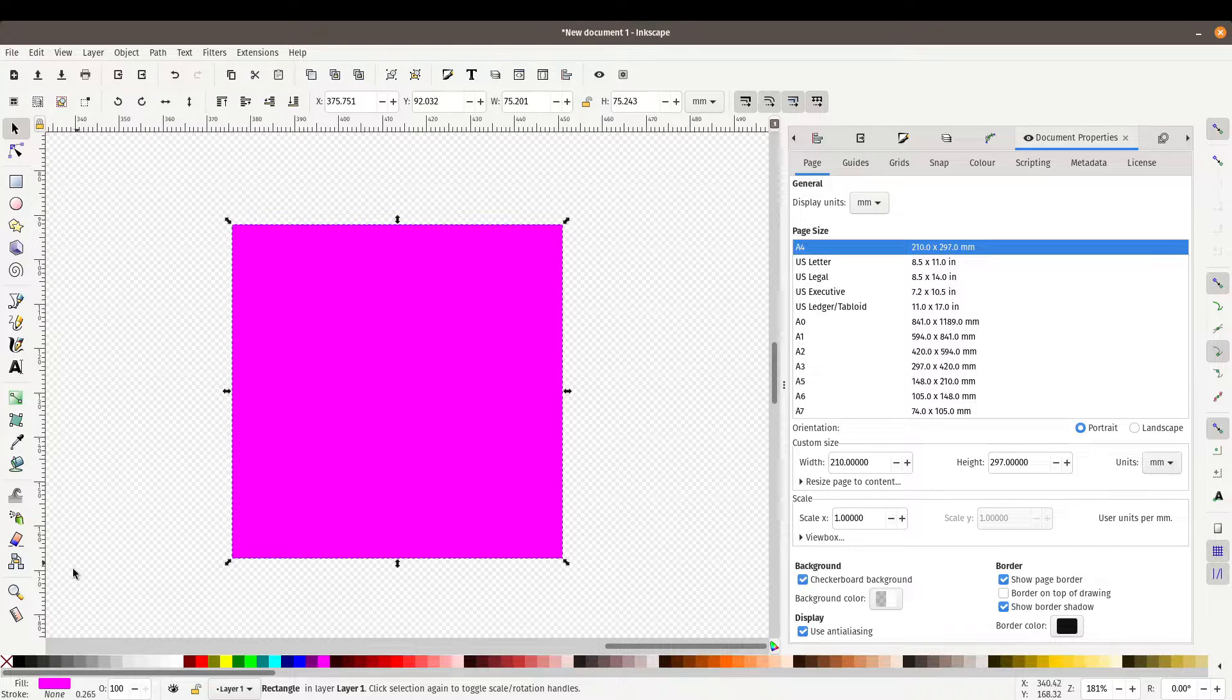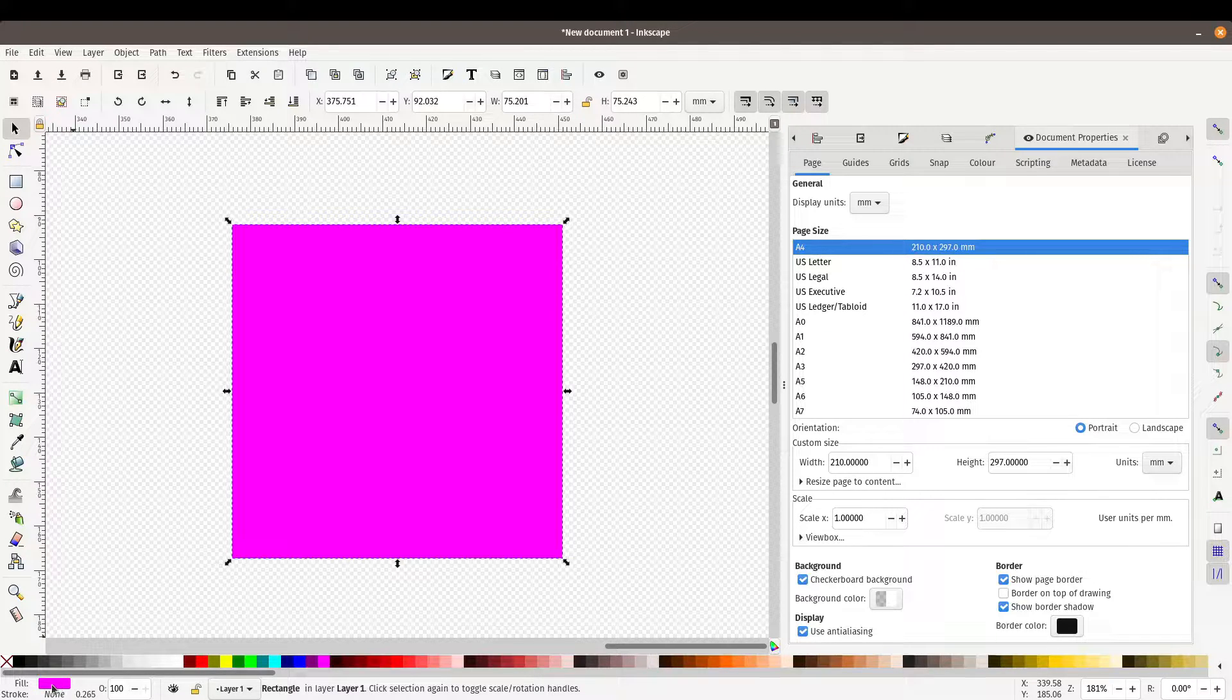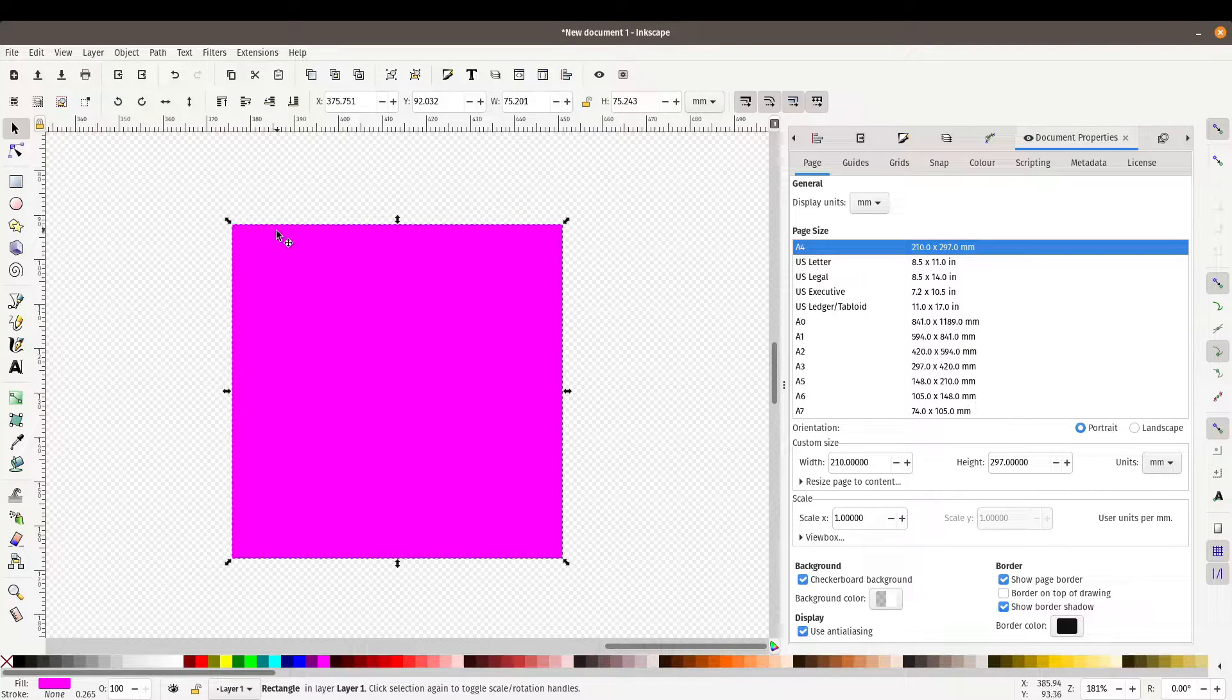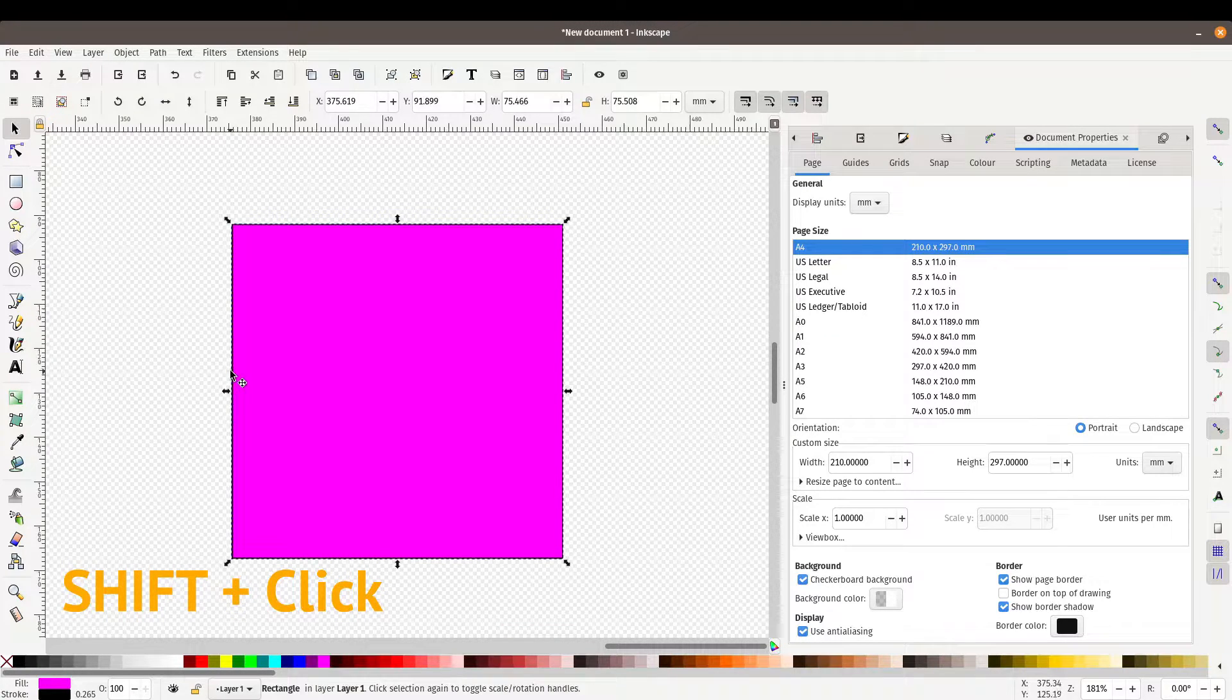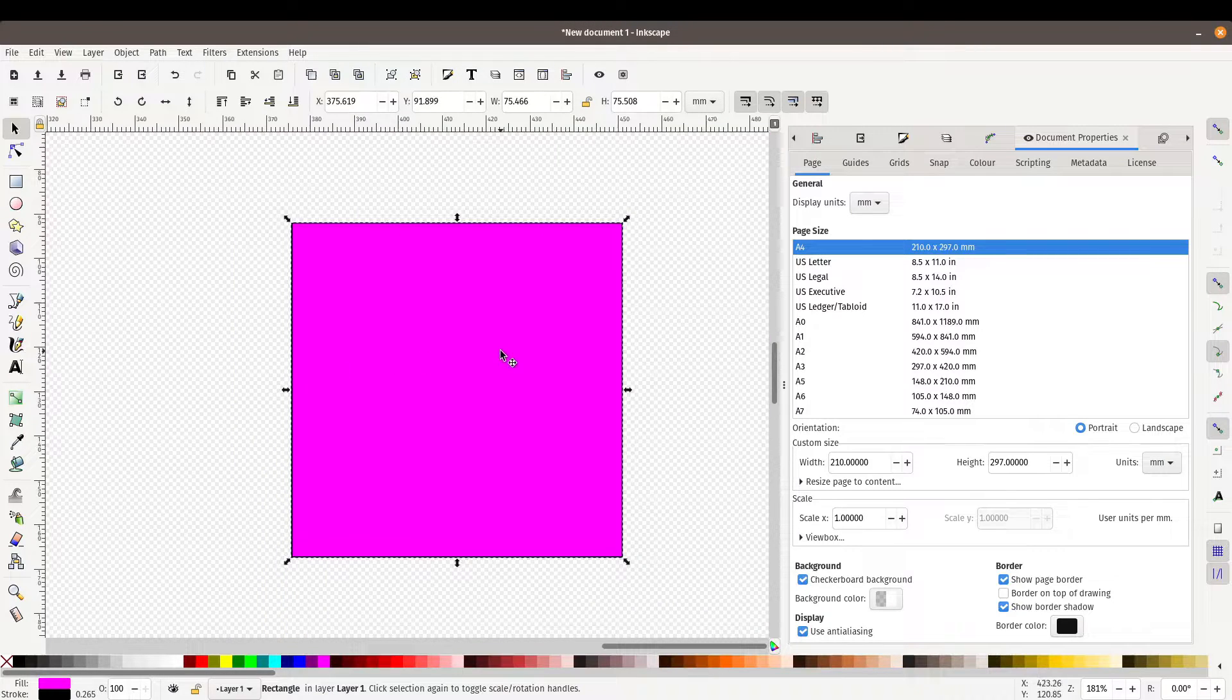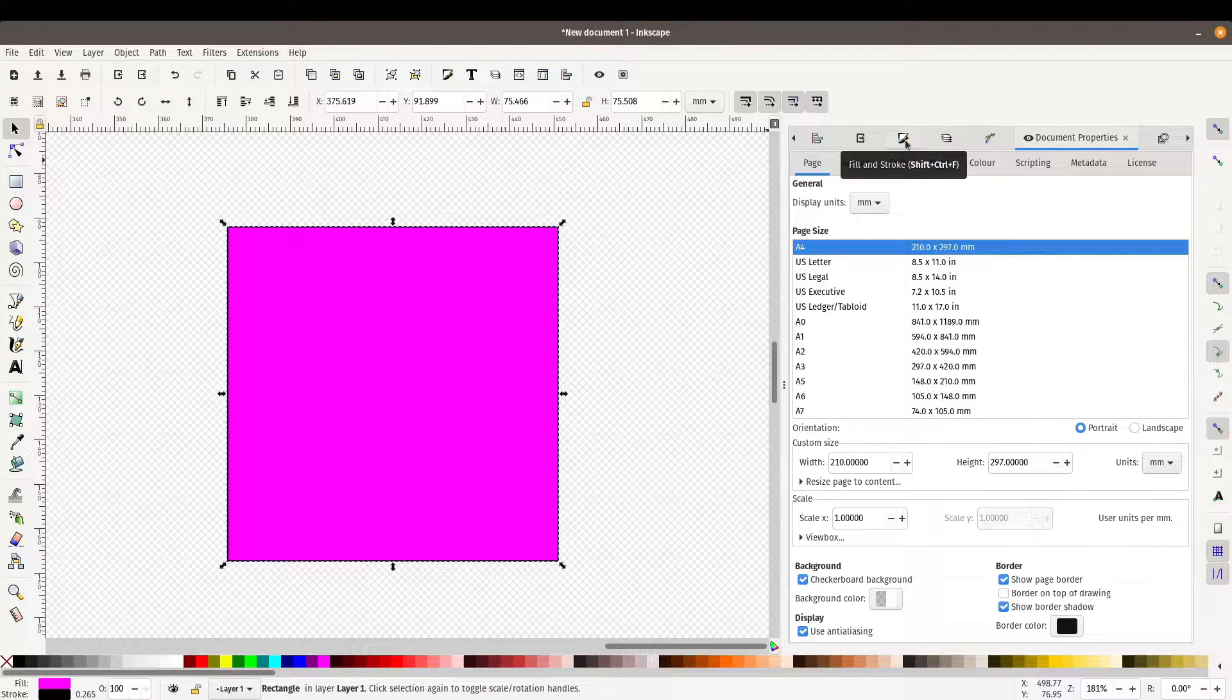Now if I hold down the shift key it's going to change the stroke color. So as you can see here the fill is that fuchsia color and then the stroke is none. So there's no outline at the moment. So let's hold down the shift key and click on black. And as you can see if we zoom in here we've got a black outline now. If you wanted a little bit more control of the fill and stroke we can use the fill and stroke toolbar to do some more changes.